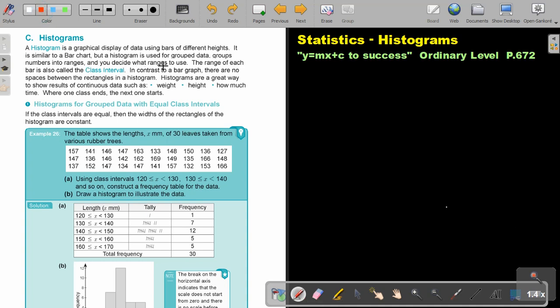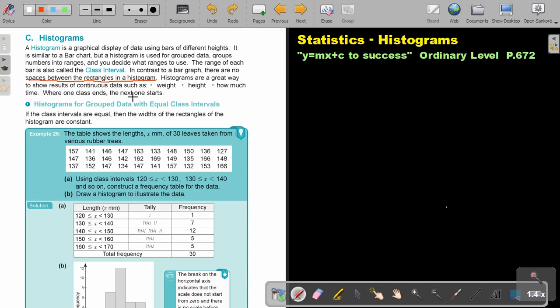To decide what ranges to use, the range of each bar is also called the class interval. In contrast to a bar graph, there are no spaces between the rectangles in the histogram. Histograms are a great way to show results of continuous data such as weight, height, how much time, where one class ends, the next one starts.